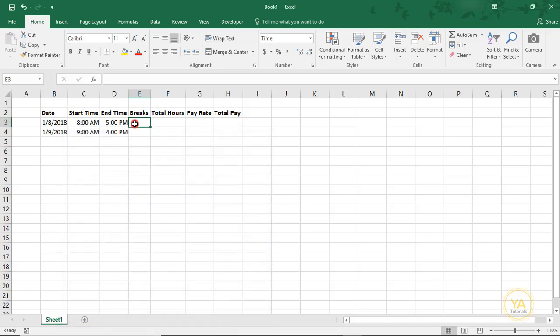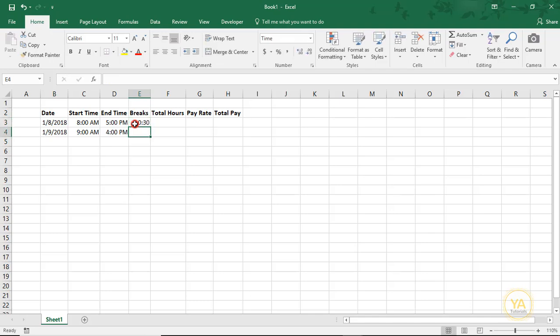We'll say on the 8th, I took a 30-minute break. And we'll do 1 hour on the 9th.